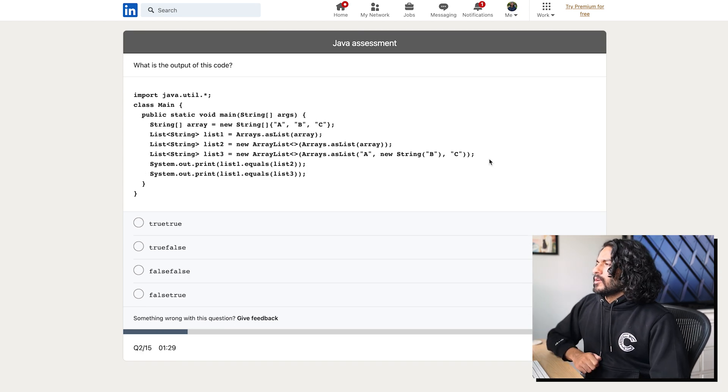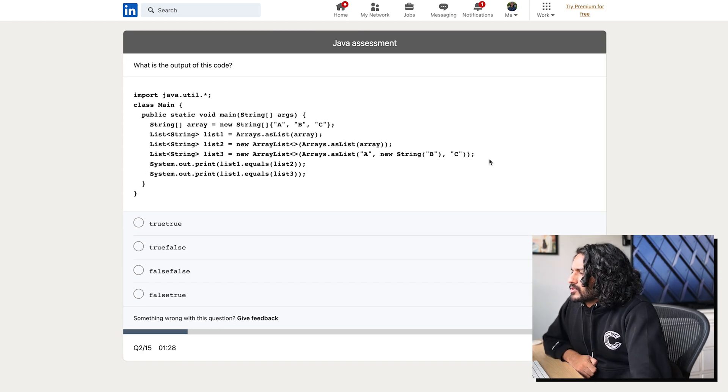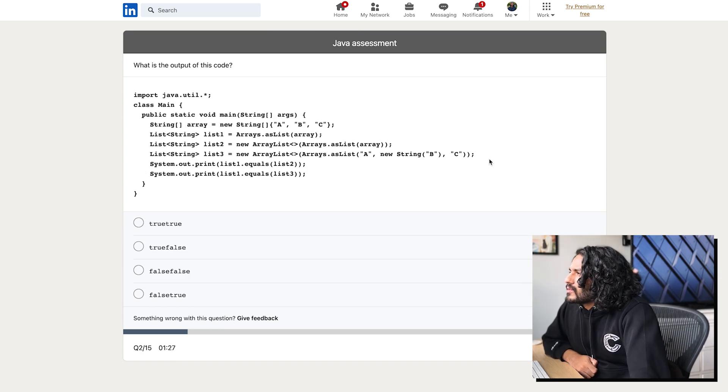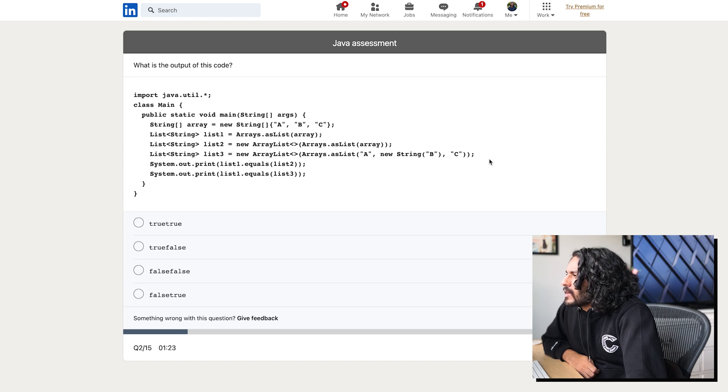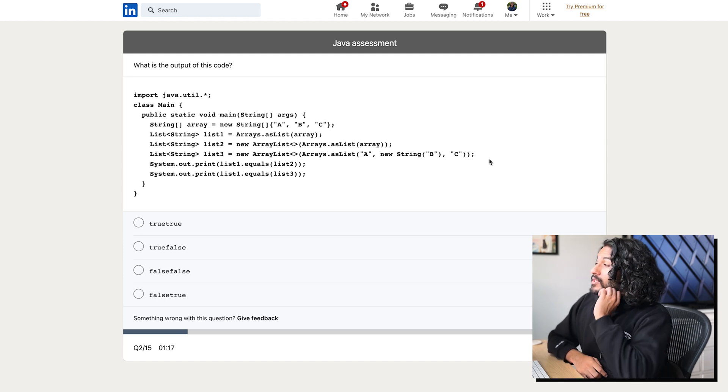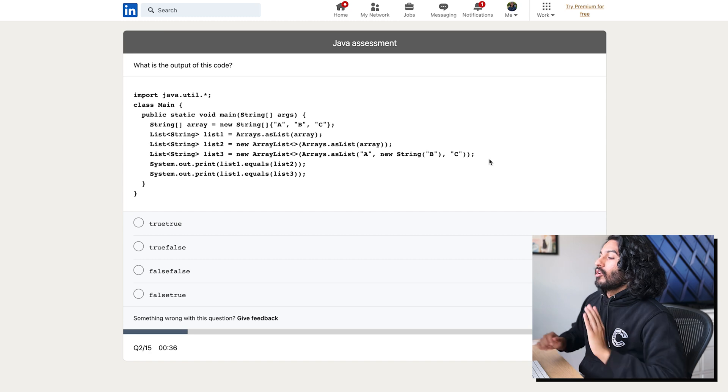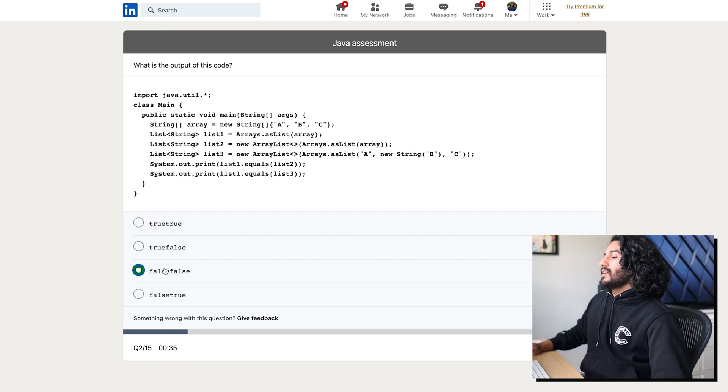What is the output? Oh my God. This looks horrendous. New string. ABC. List one. Arrays as list array. Okay. Oh my goodness. False. False. I. That just sounds wrong.